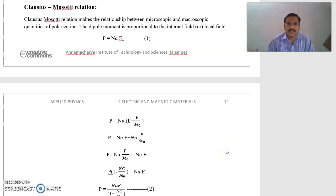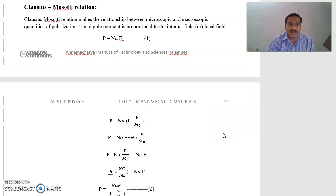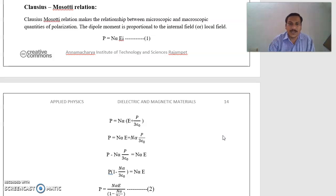Good morning to all. This is Dr. S. Arnath Babu, Assistant Professor of Physics, Annamar Chai Engineer of Technology and Sciences, Rajampaya. Today, I discuss the Clausius-Mossotti relation, ferroelectricity and frequency dependence of polarization. First one: the Clausius-Mossotti relation.